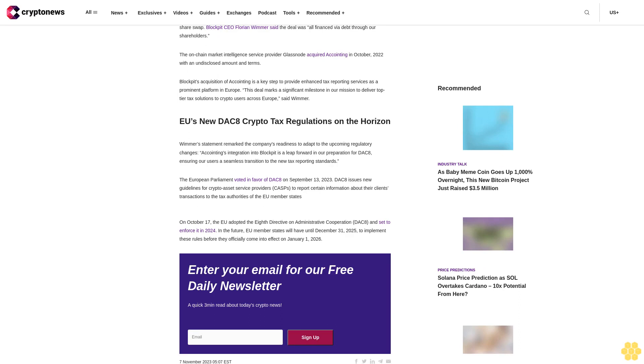The European Parliament voted in favour of DAC8 on September 13, 2023. DAC8 issues new guidelines for crypto asset service providers CASPs to report certain information about their clients' transactions to the tax authorities of the EU member states. On October 17, the EU adopted the 8th Directive on Administrative Cooperation DAC8 and set to enforce it in 2024.